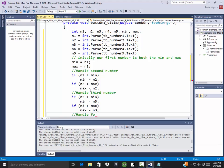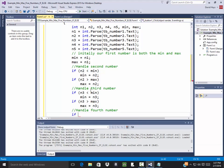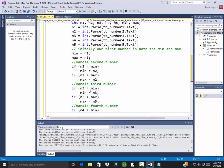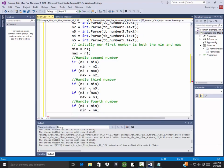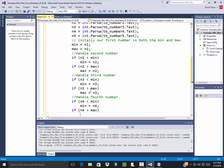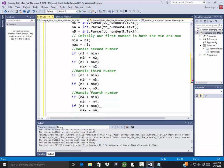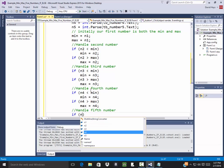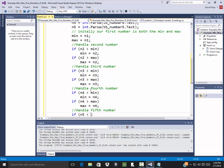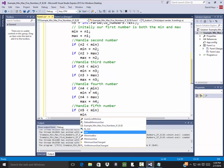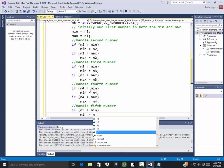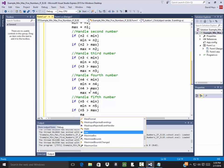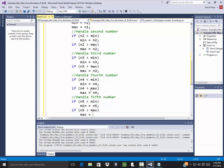Handle fourth number. If n4 is less than min then min is going to equal to n4. If n4 is greater than max then my new max will be n4. And handle the last number. If n5 is less than min then my new min is going to be equal to n5. If n5 is greater than max then my new max is going to be equal to n5.